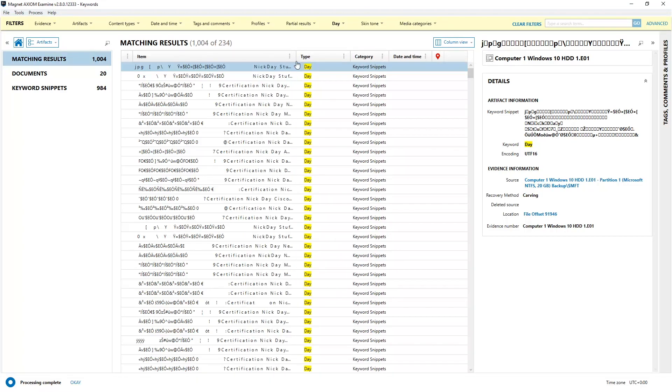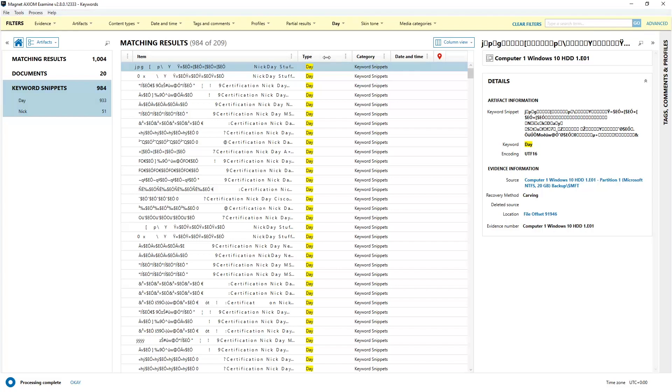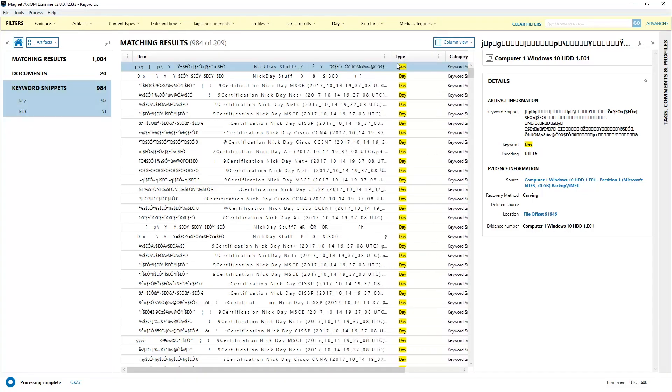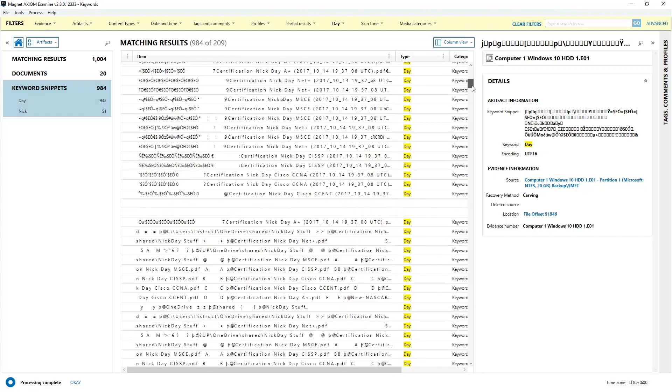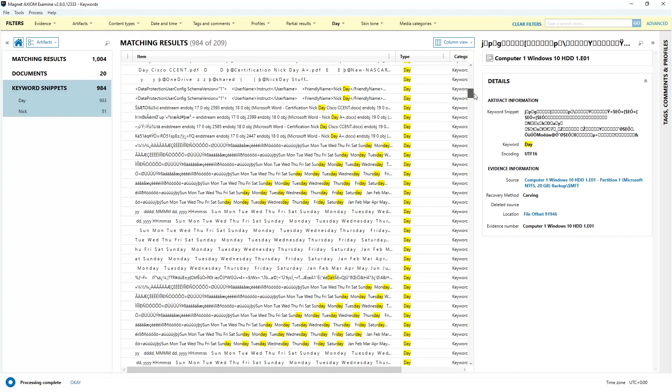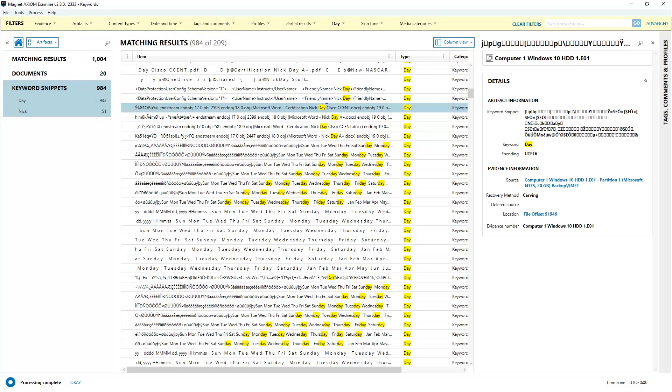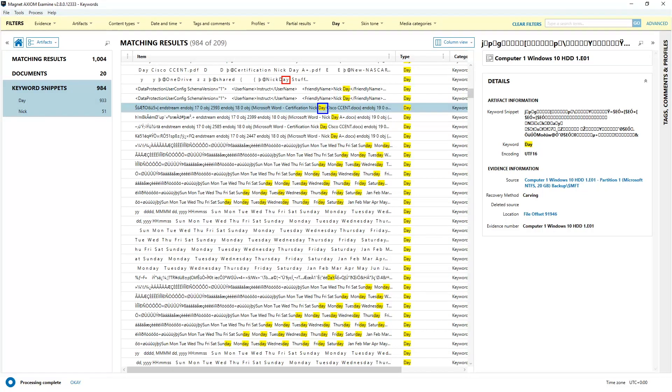Before I scroll down, I forgot to mention that all keyword searches with all content, once you're in Axiom Examine, will be found under keyword snippets. I arbitrarily picked a keyword in ASCII and I'm going to draw a square around it in blue. Now I'm going to find the keyword result in Unicode and I'm going to draw a square around it in red. If you did not choose ASCII and Unicode as part of your keyword encoding when you chose the keywords to search for, you would not be seeing both of these results, which means you might be missing evidence.